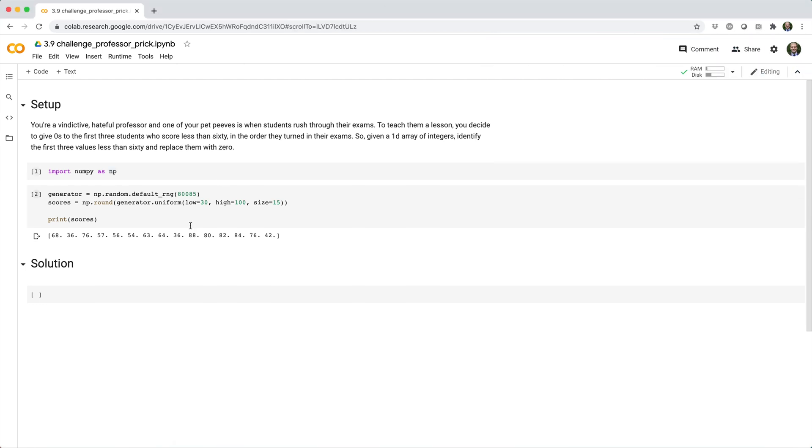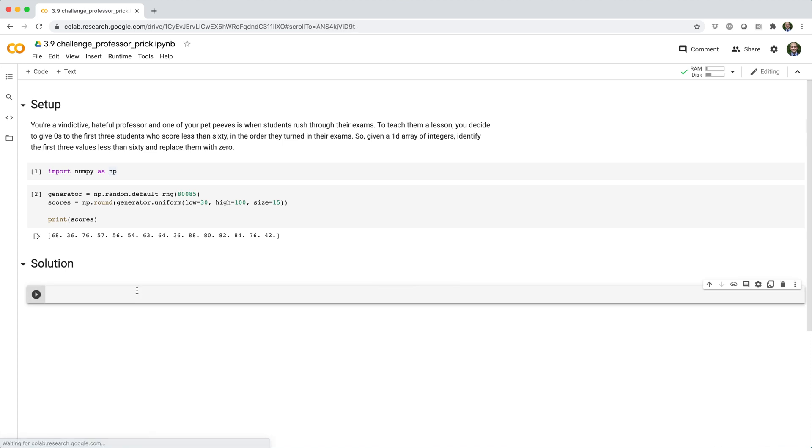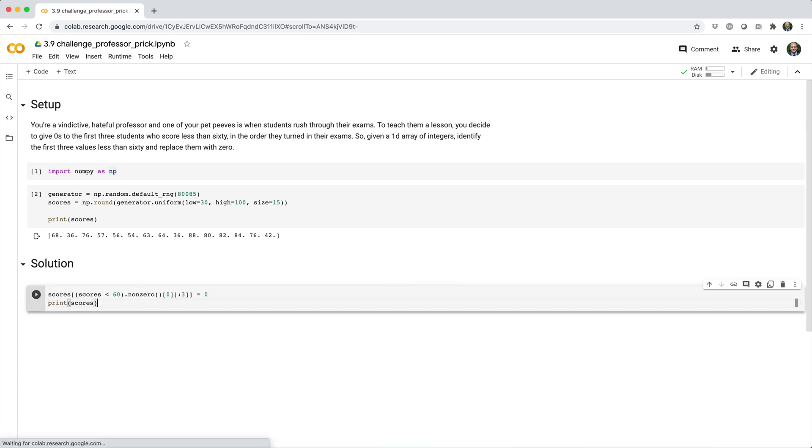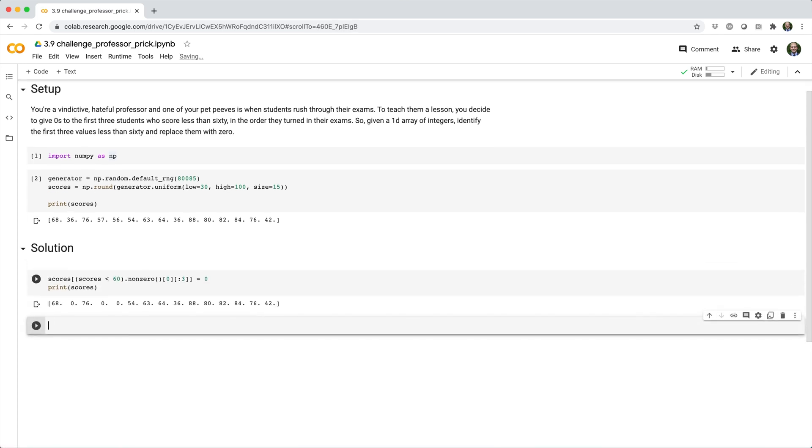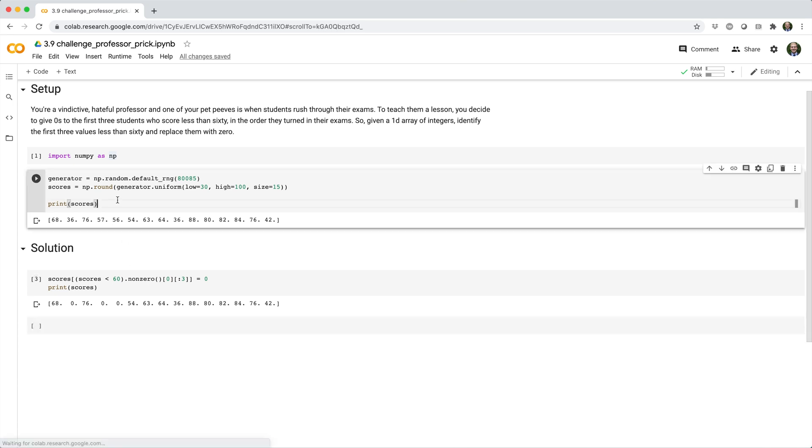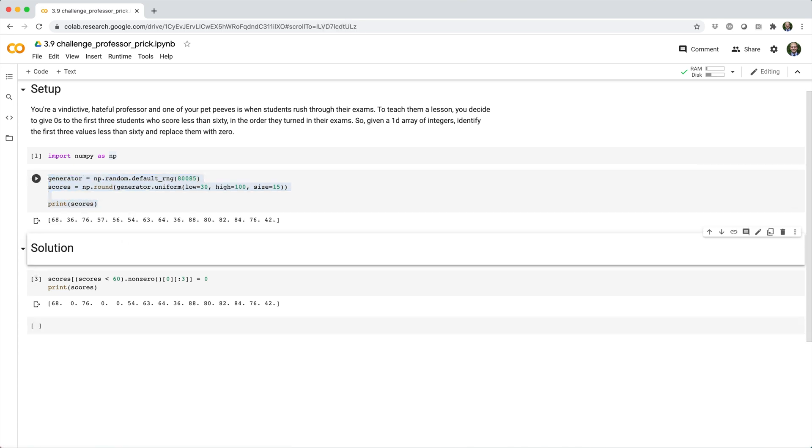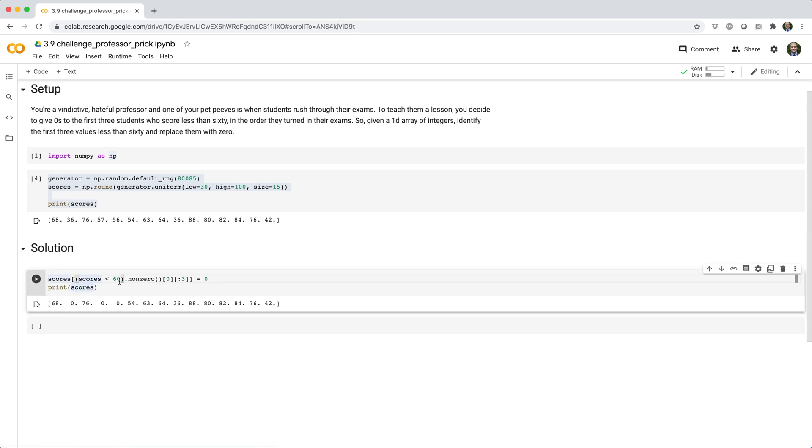Alright, so here's the solution that I came up with. Let's go ahead and break it down. Before I explain it, I need to rebuild my scores array. And now, let's just start with this part, scores less than 60.